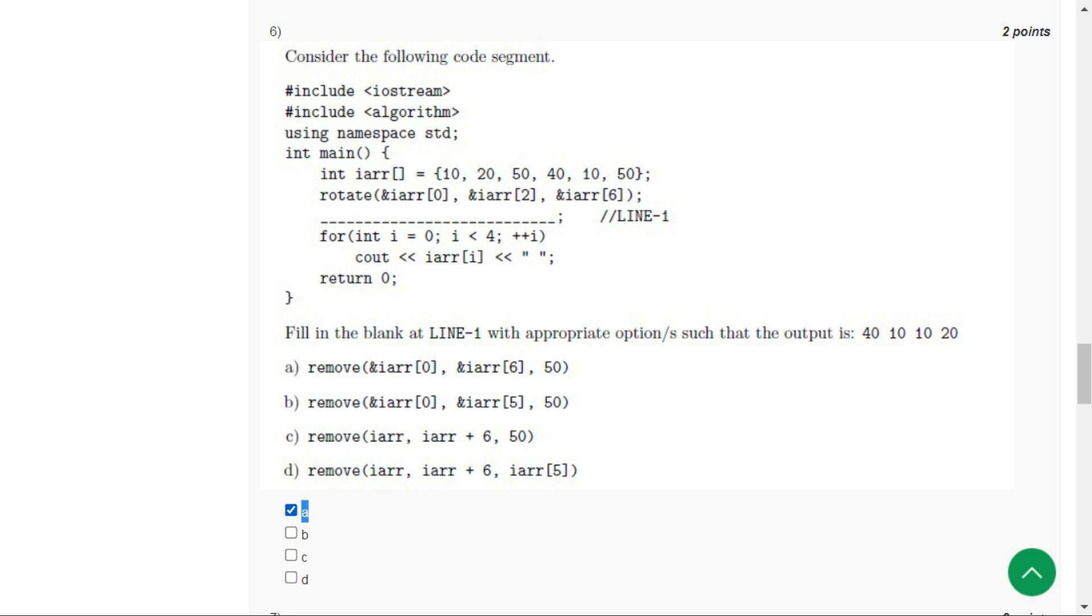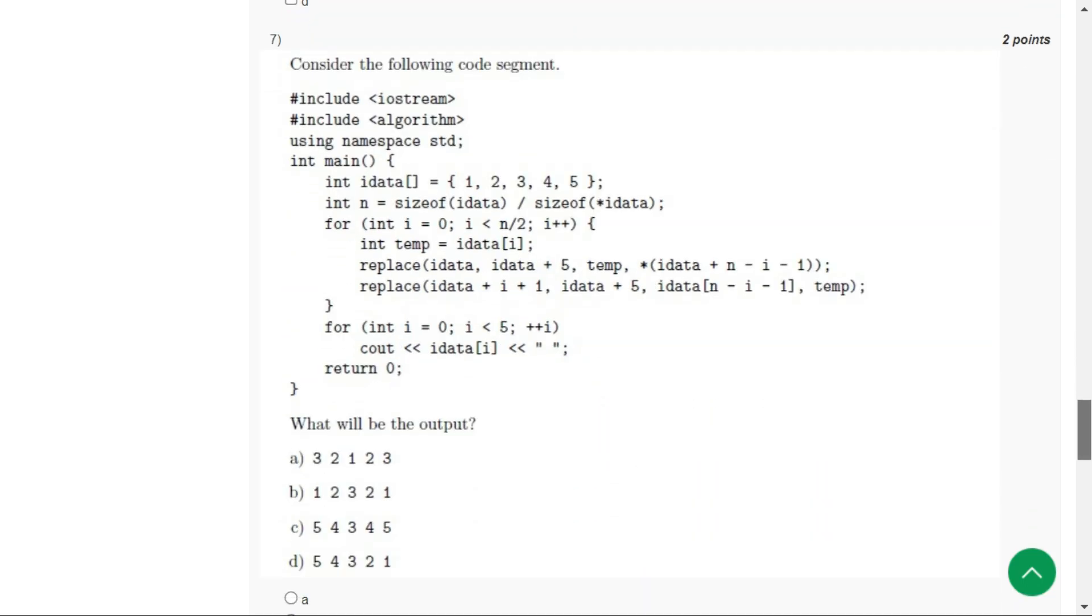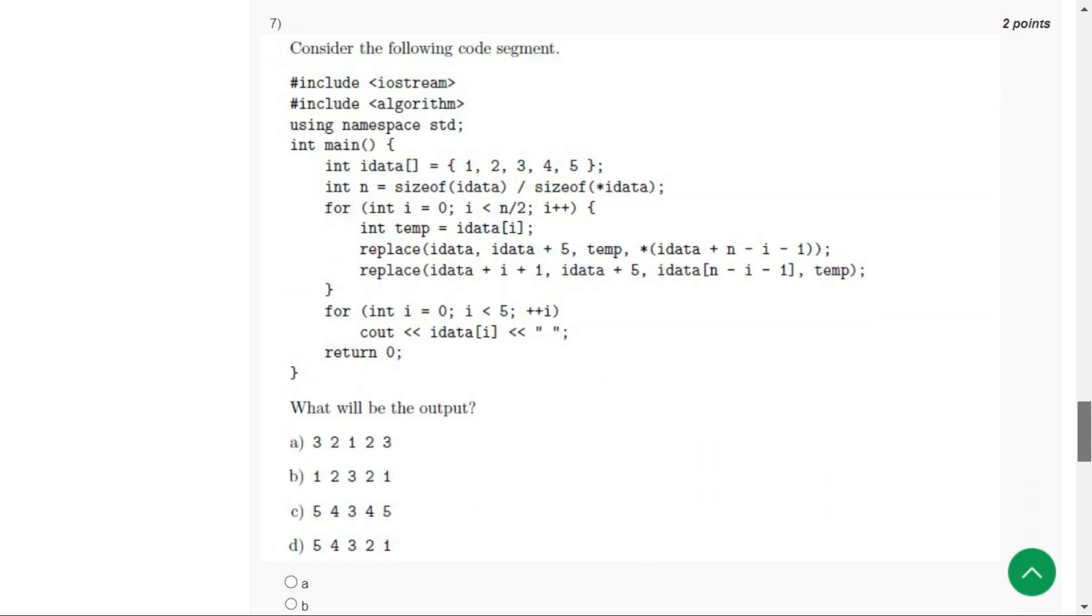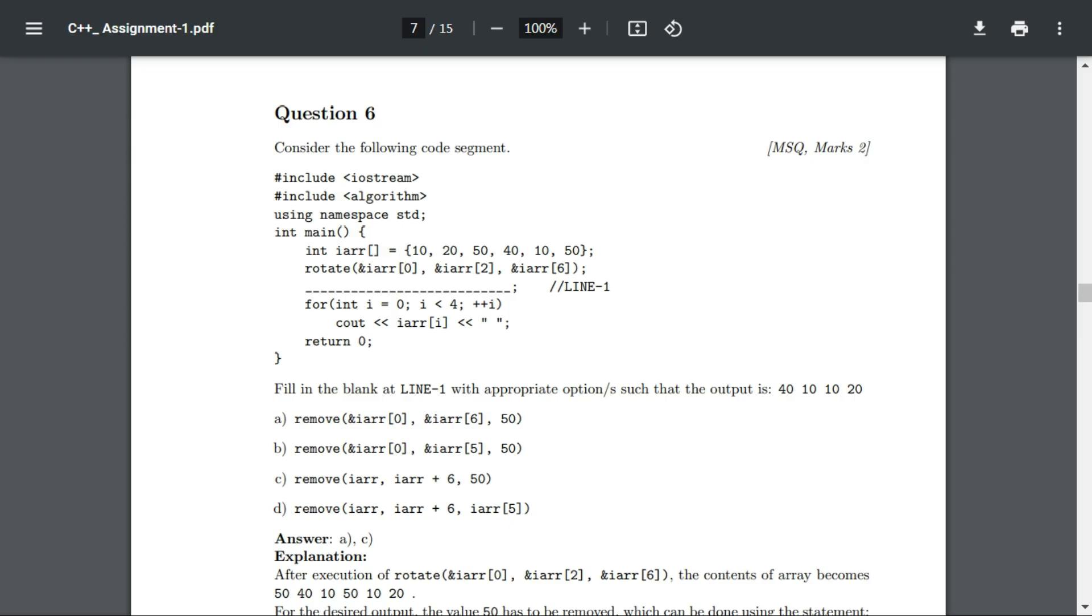For question number six, the correct options are option A and option C.